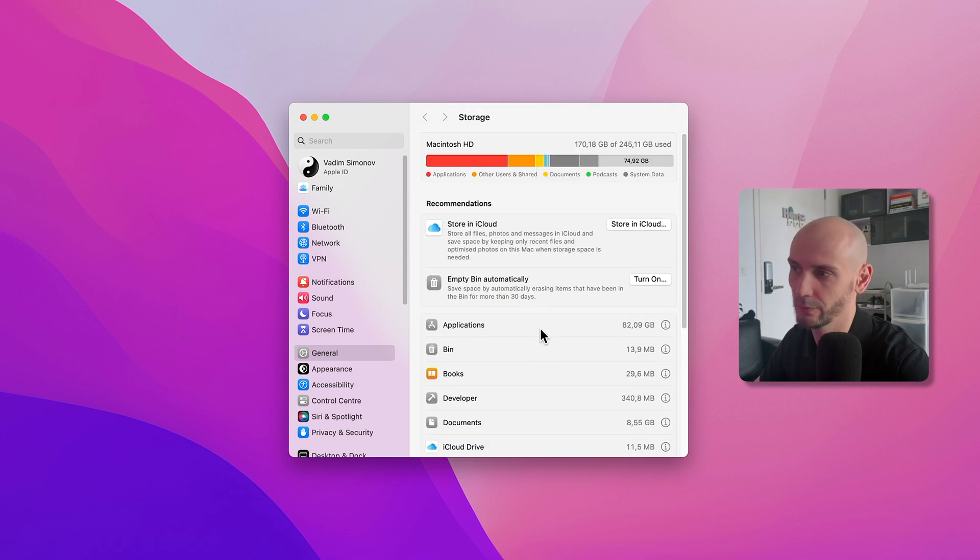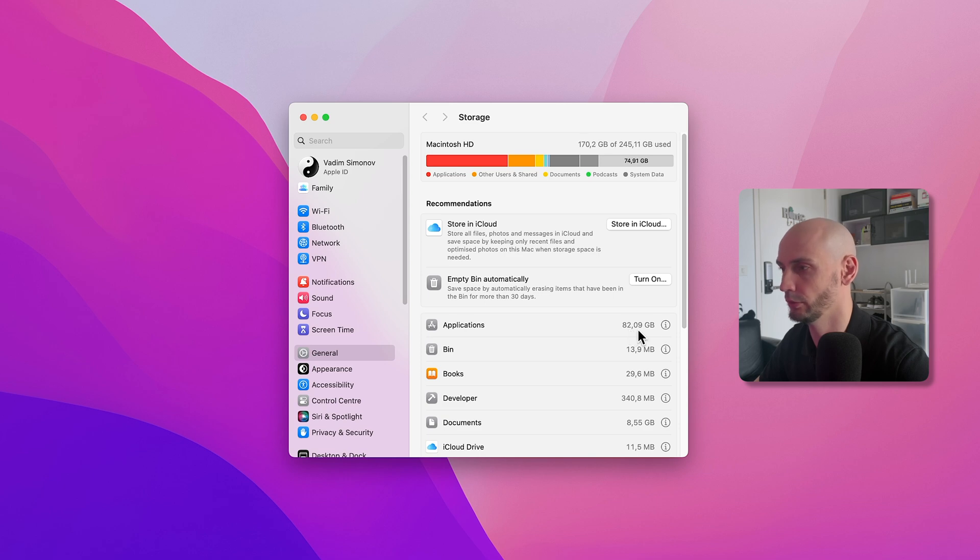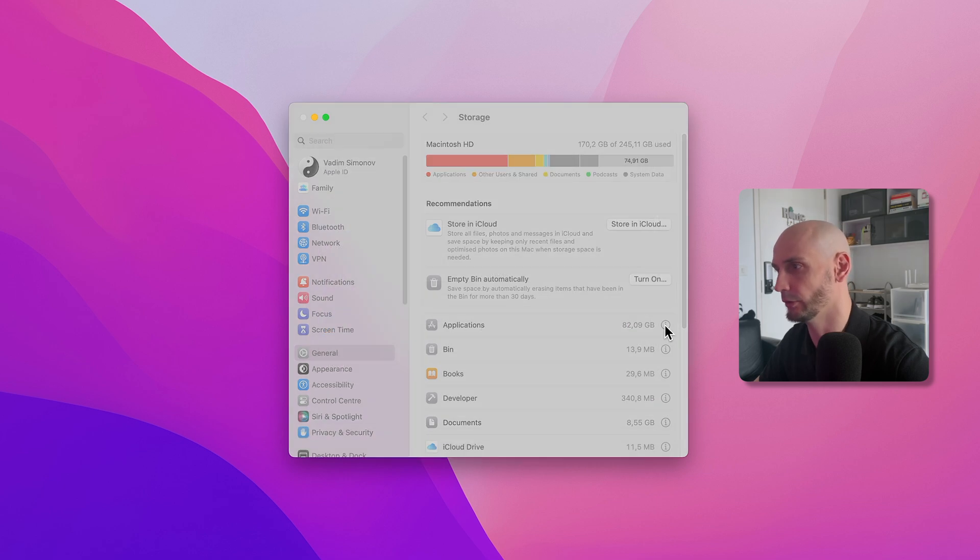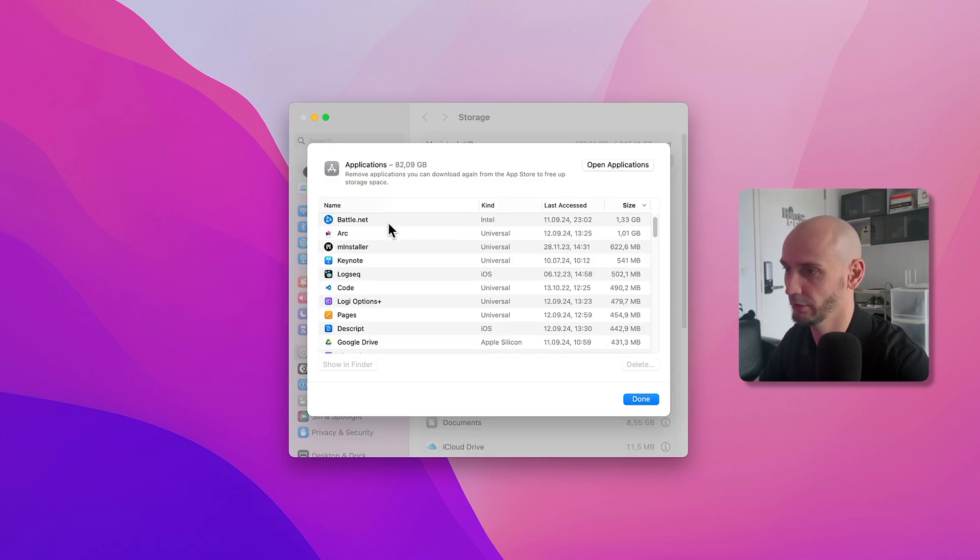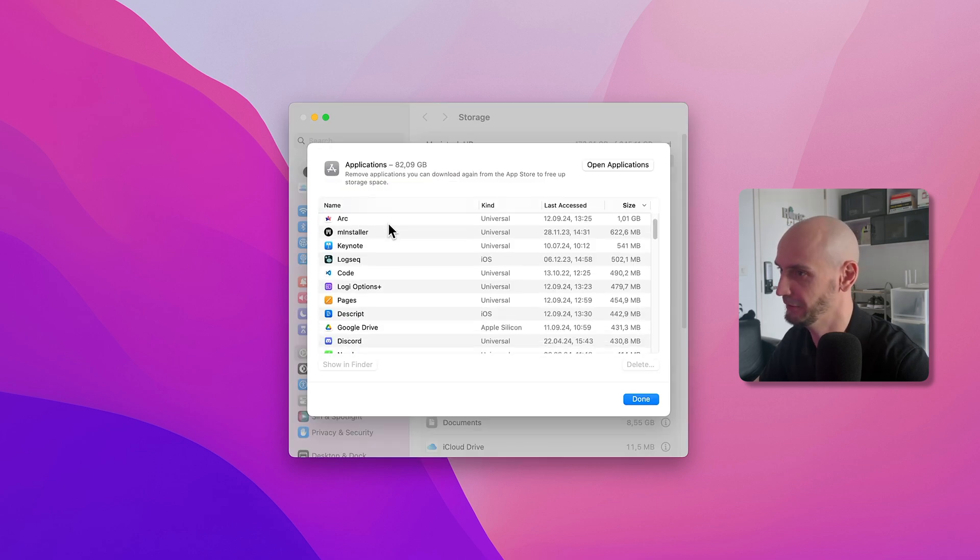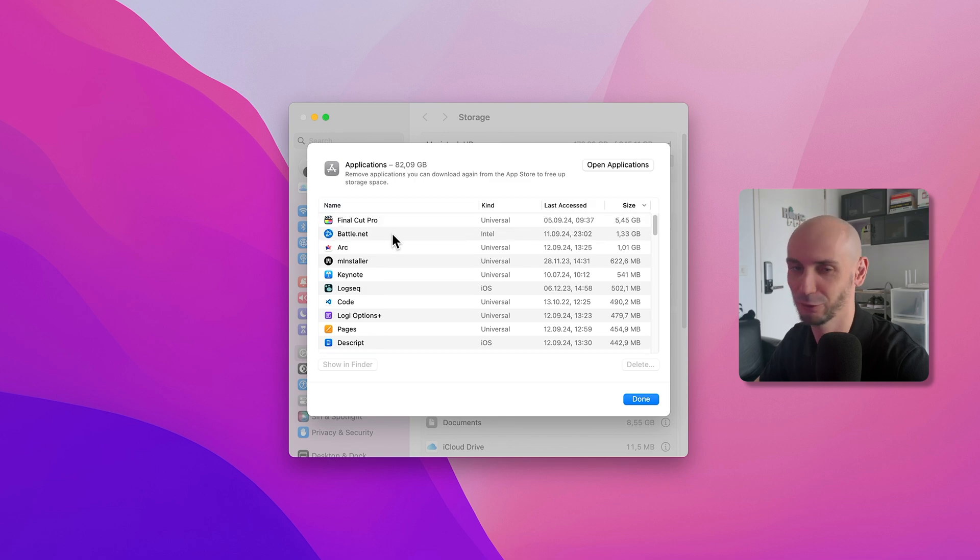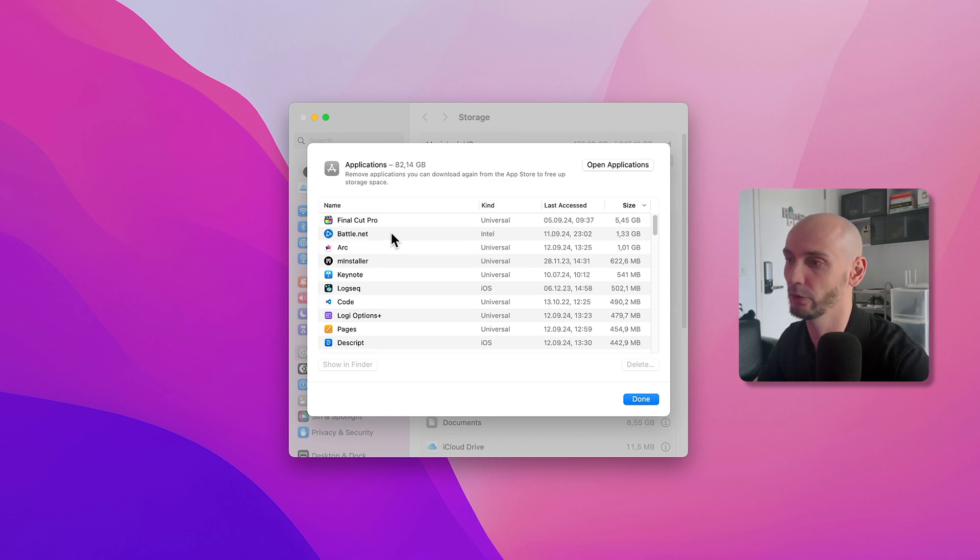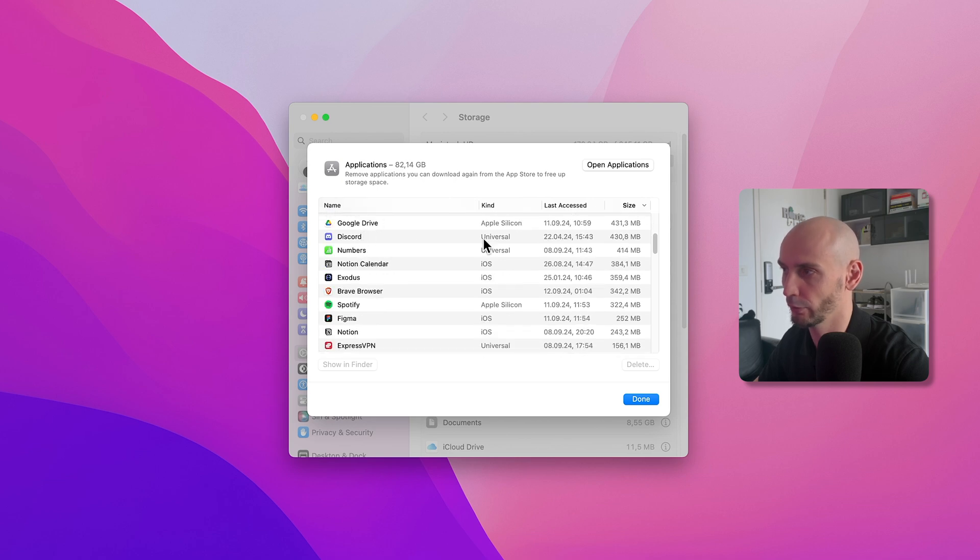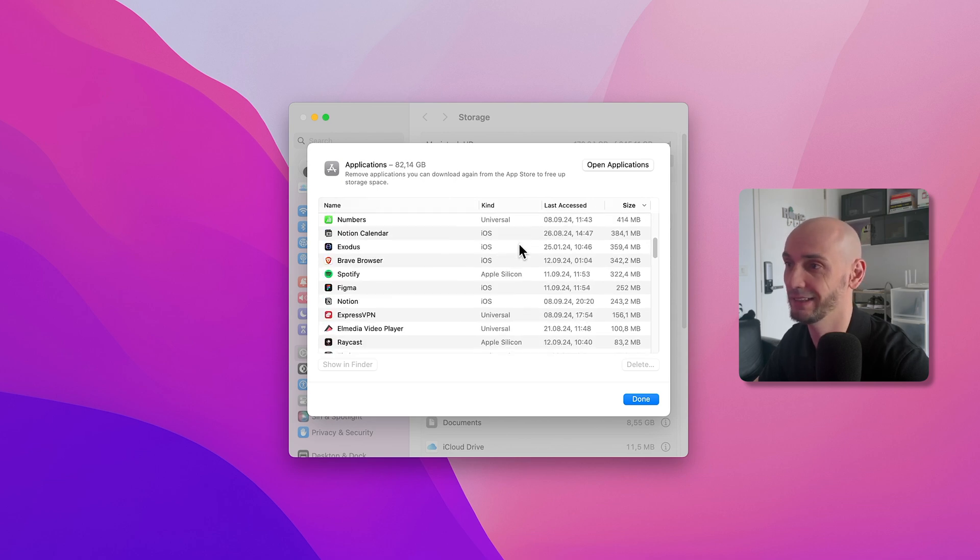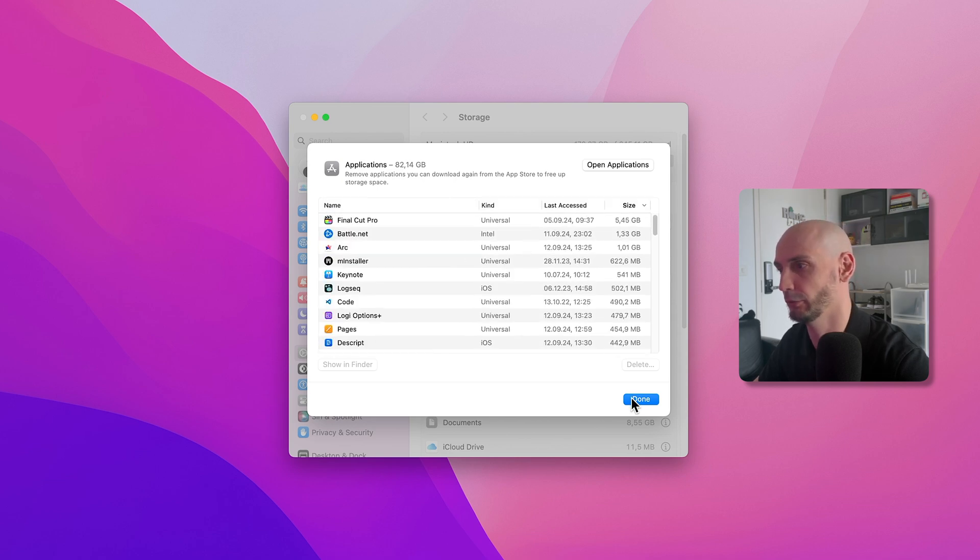Let's start with the Applications. You can see it's 82 gigabytes. I normally don't have any applications to delete, but maybe you have some old applications you don't use. You can scroll through and see the size, then delete them. This is the first step I like to do.